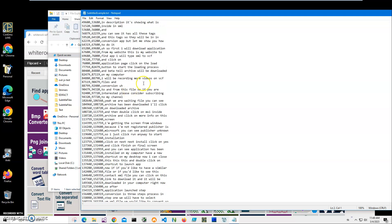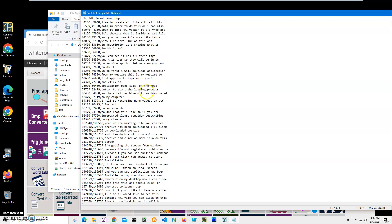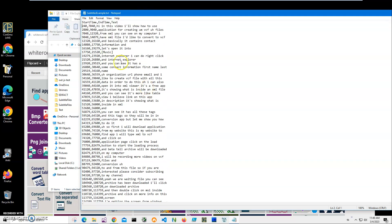Basically, the start time is in milliseconds, then the end time, and this is the text that will be displayed in subtitles. Simple.